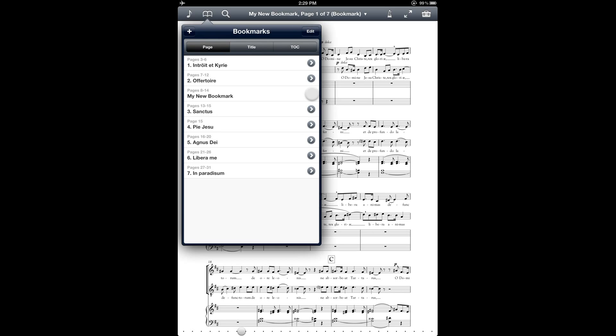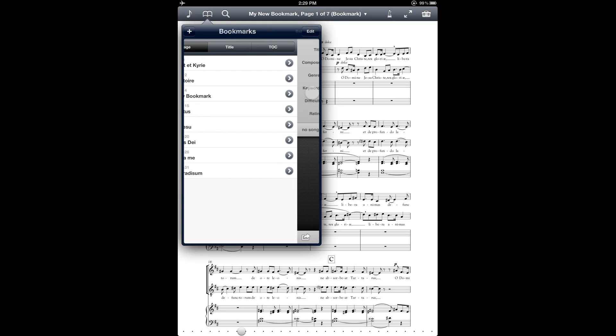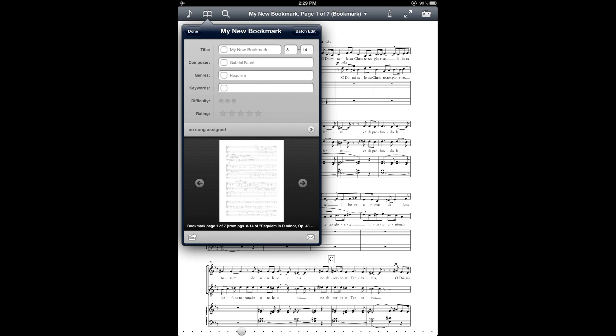Now notice that my bookmarks also have these gray arrow icons over here on the right. And those let me edit some of the properties of the bookmarks that look a lot like what you would see for editing the metadata properties on a regular PDF score file. So here you can make edits to the title of the bookmark, the page range. You could change the composer. And again, that might be useful if you're using this for a songbook that has lots of songs by lots of different composers. And you can change some of the other properties here.